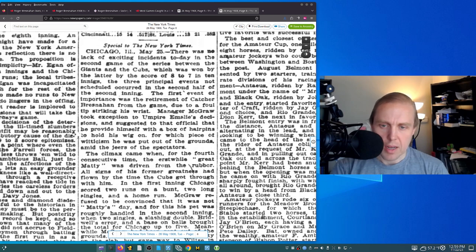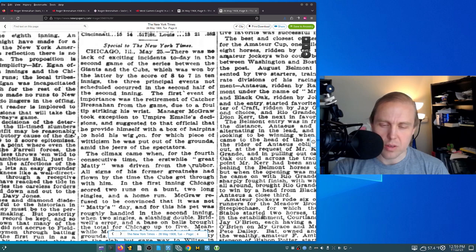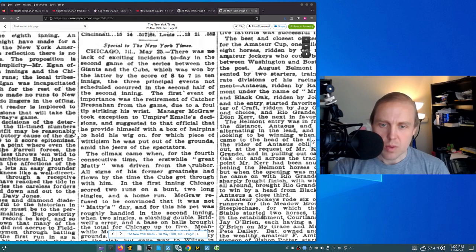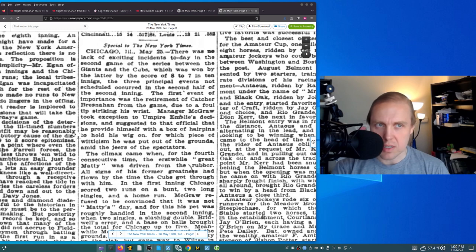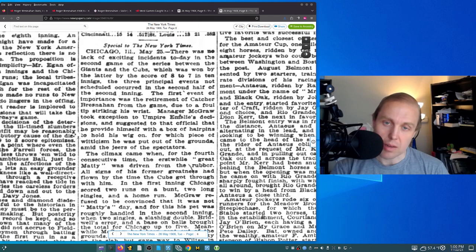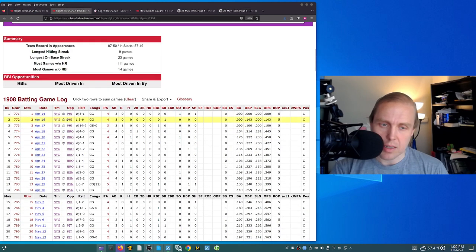The three principal events not scheduled occurring in the second half of the second inning. The first event of importance was the retirement of catcher Bresnahan from the game due to a foul tip striking his wrist. And then manager McGraw took exception to umpire M. Slee's decisions and suggested to the official that he provide himself with a box of hairpins to hold his wig on, for which piece of witticism he was put out of the grounds amid the jeers of the spectators. But once again, what happened is Bresnahan had a foul tip that struck his hand, either dislocated a thumb or broke a wrist or did something like that, right? And so that's what happened and that's what prevented him from catching in every game in 1908.